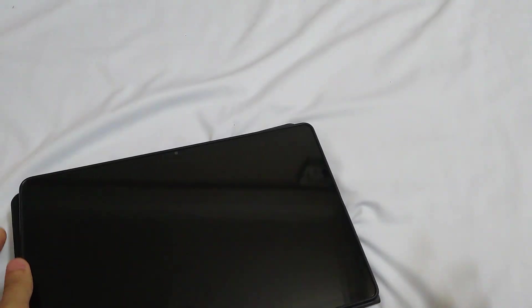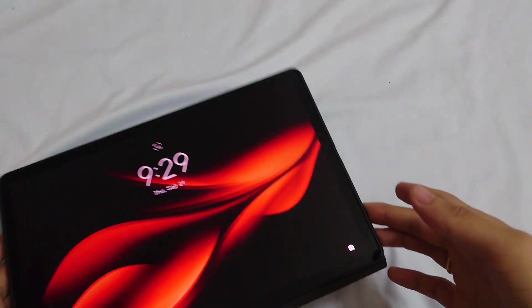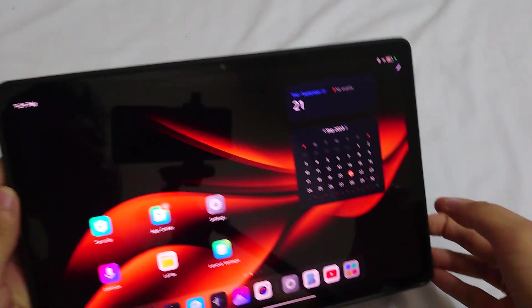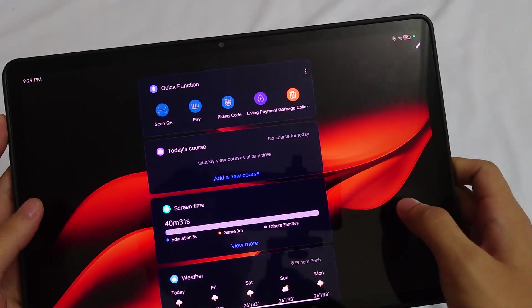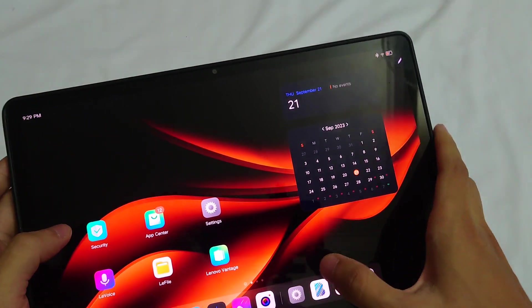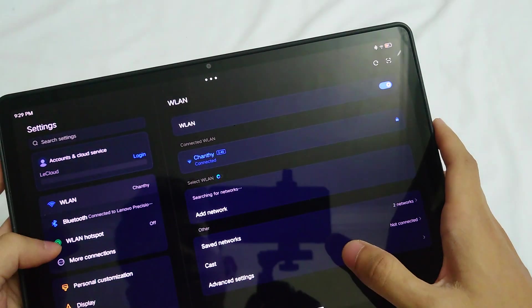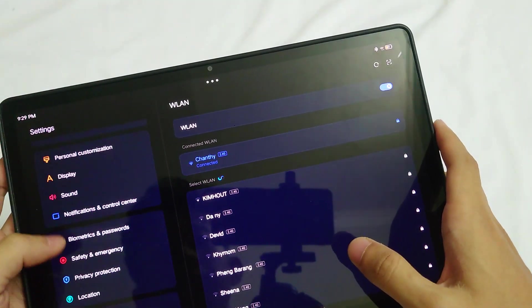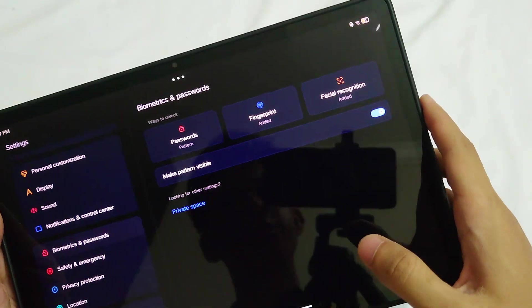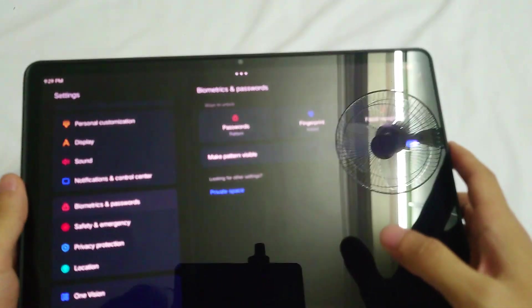Okay guys, right now I want to show you the biometrics feature on this phone, so the fingerprint and facial recognition.